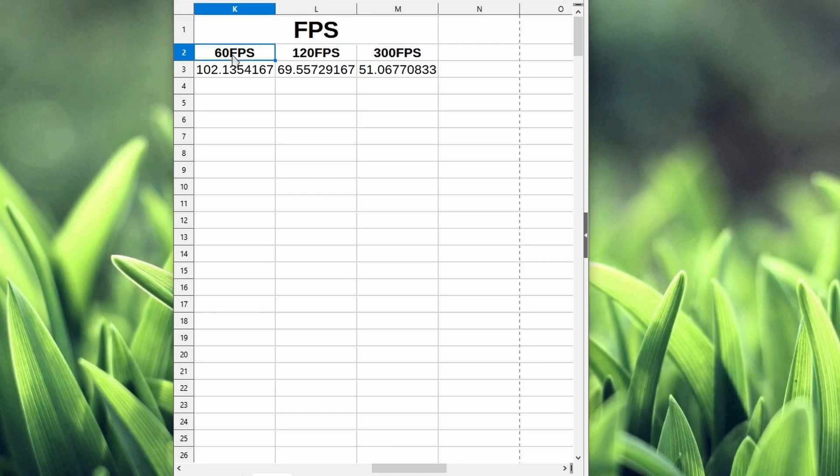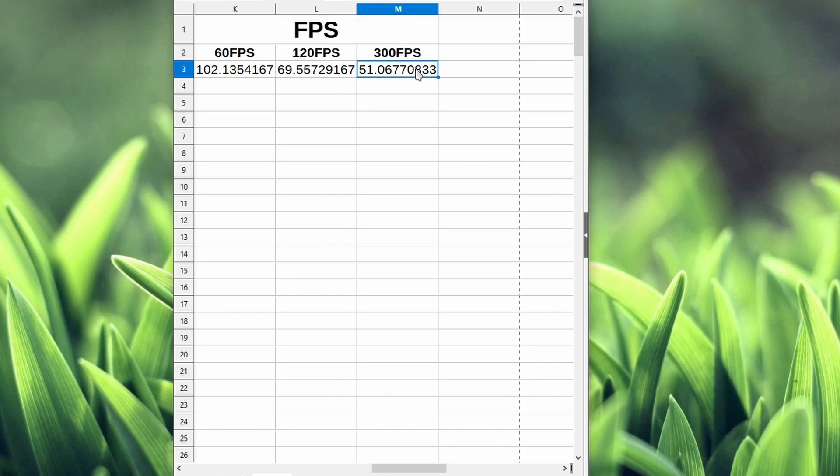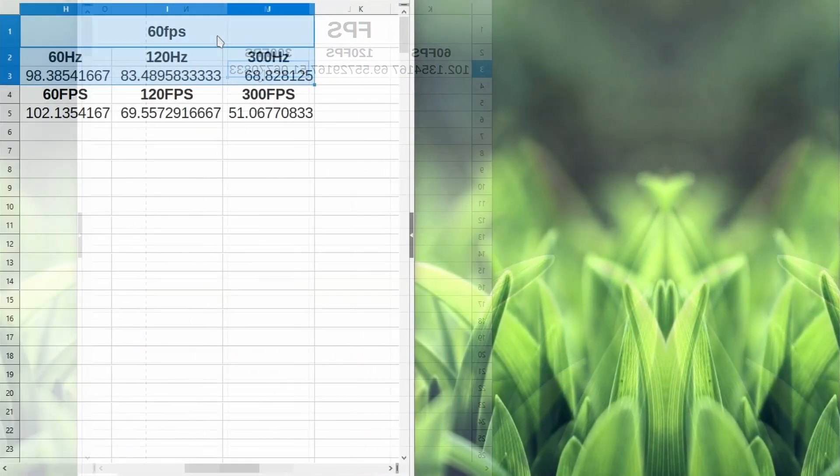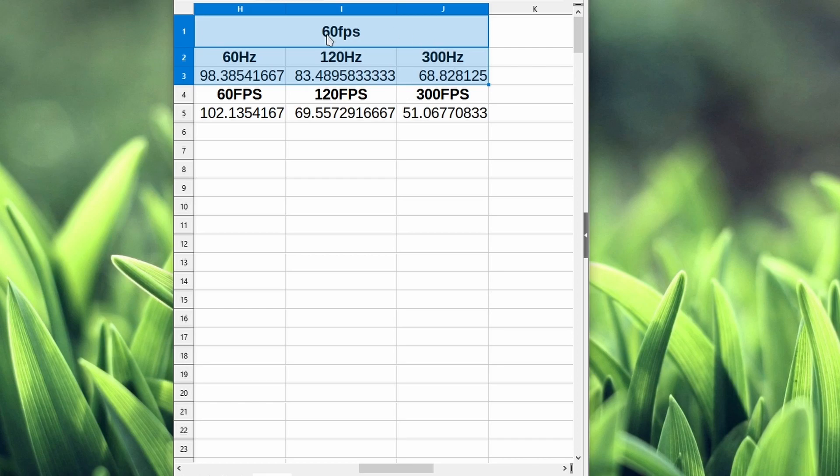Looking at it as a whole, you can see 60fps is pretty slow, over 100 milliseconds here. As we increase the frame rate of the game, it goes down dramatically and the input lag is reduced furthest at 300fps. Literally going from 60fps to 300fps, we are able to reduce our input lag by half. That's gigantic.